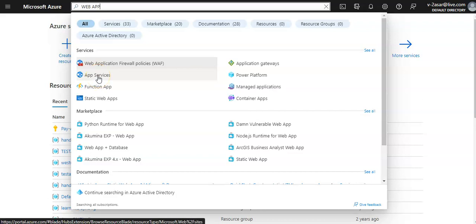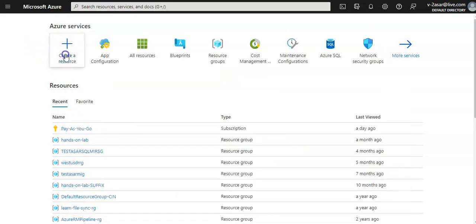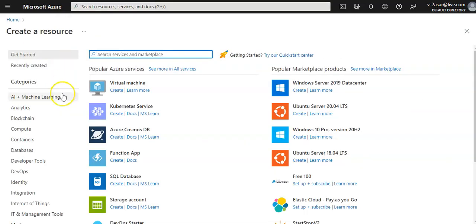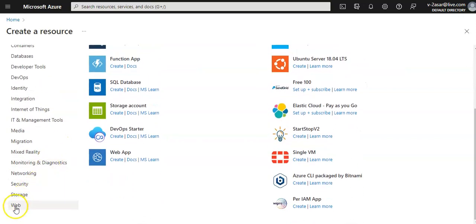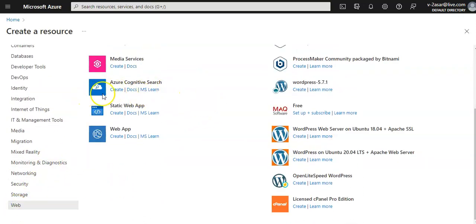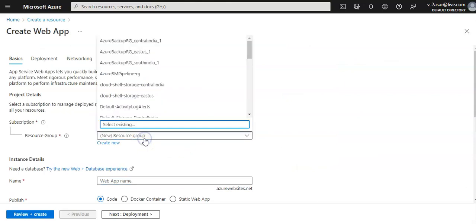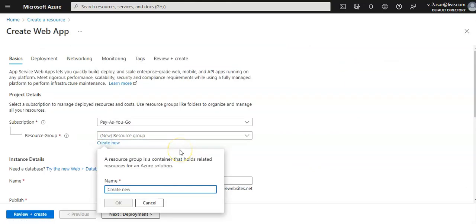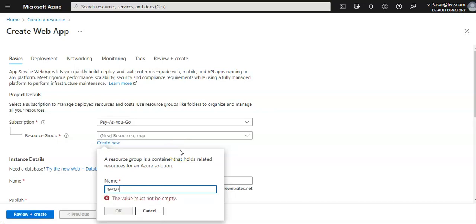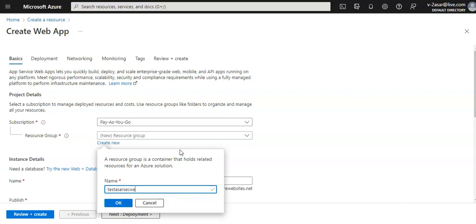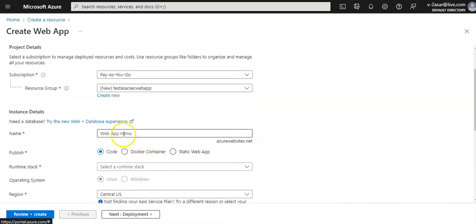You can see App Services — you can do it from here, or you can click on Create a Resource. Go to the Web option, you see the Web App option, click on it, and hit Create. I have a Pay As You Go subscription. We will create a new resource group — you can name it anything — and give the name of the web app.